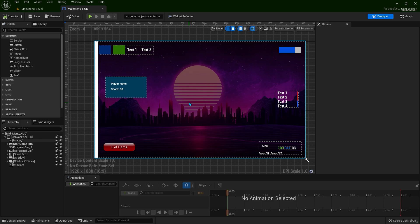Canvas Panels increment their child widget's IDs so they can render on top of one another if needed. This results in Canvas Panel using multiple draw calls, making them highly CPU intensive compared with other containers such as Overlay, Horizontal Box, etc.